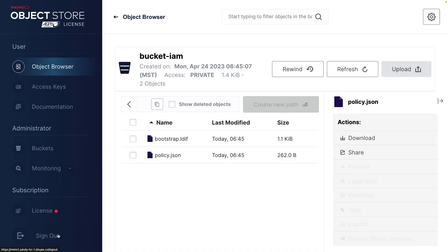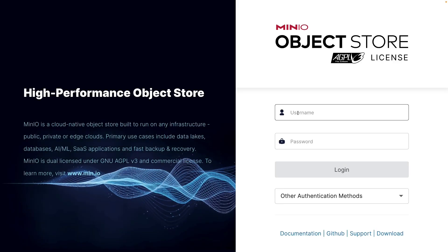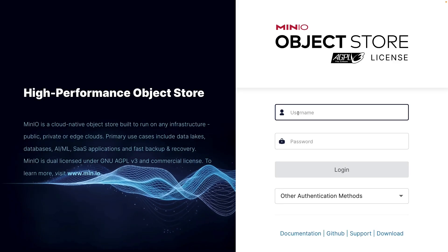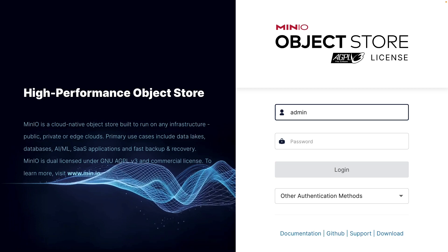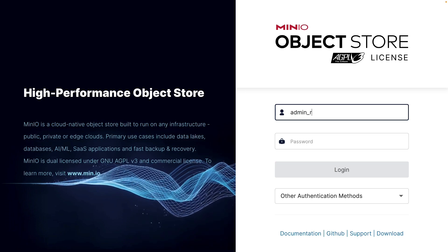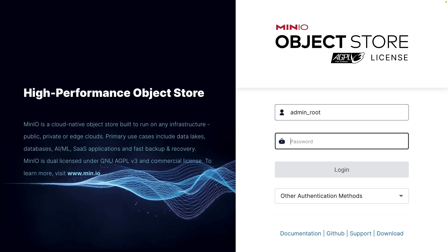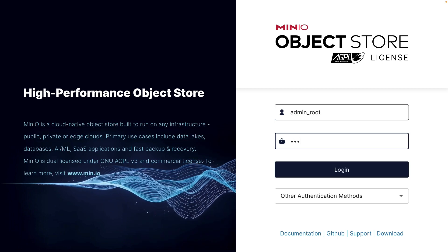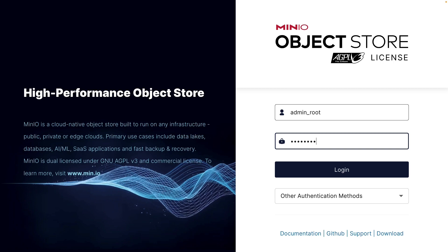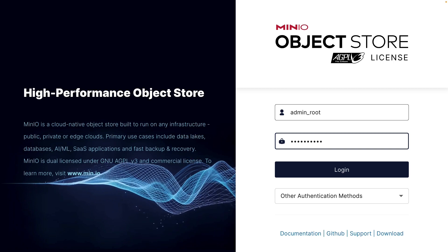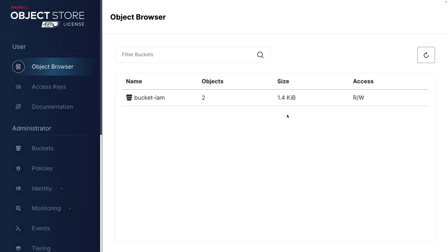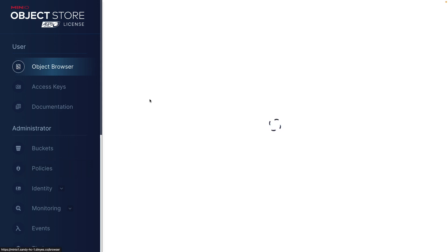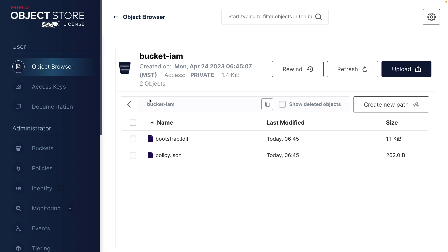So we're going to sign out new user and we're going to log in as admin root. Now it's admin root and admin pass is the password. We go ahead and log in there. So now here I am logged in as the admin root user, which means that I can still see all of the buckets, all of the objects, and I have access to all kinds of other things here, including on my identity.